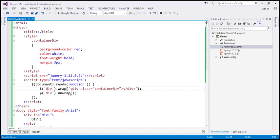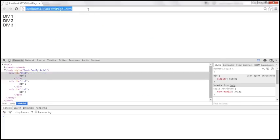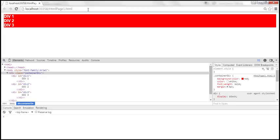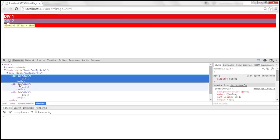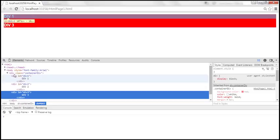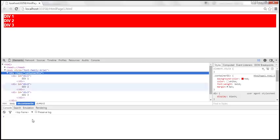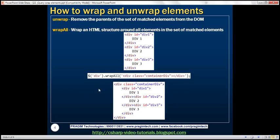So instead of wrap, let's use wrapAll. When we reload this page, look at that — we have the original three div elements and surrounding all of them we have a single container div. That's what wrapAll does.